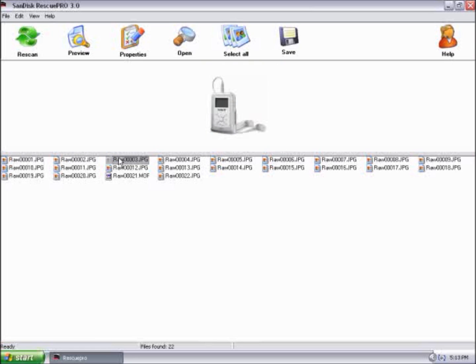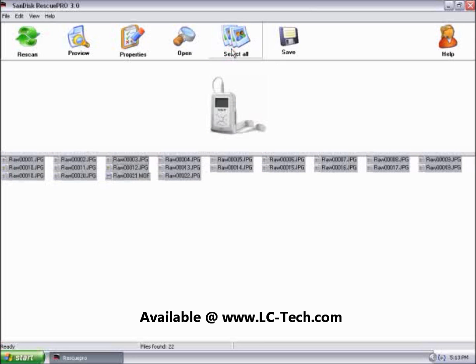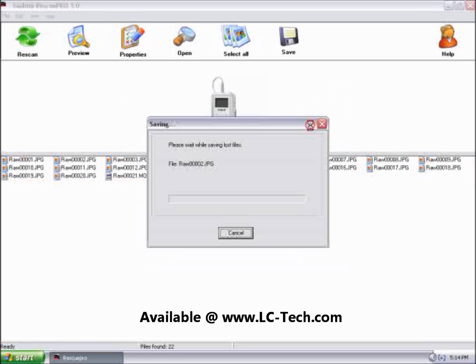Now, to save them to your computer, select All. Click on Save. Specify where you want to save it. I'll go ahead and save it on my desktop. Go ahead and click on OK.